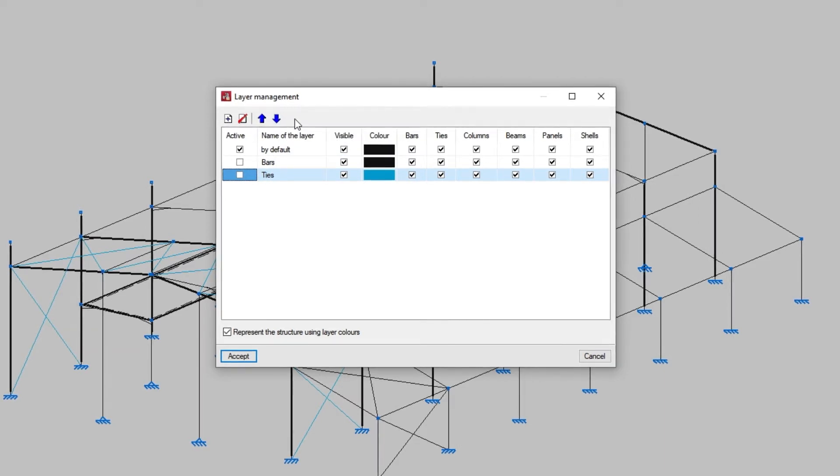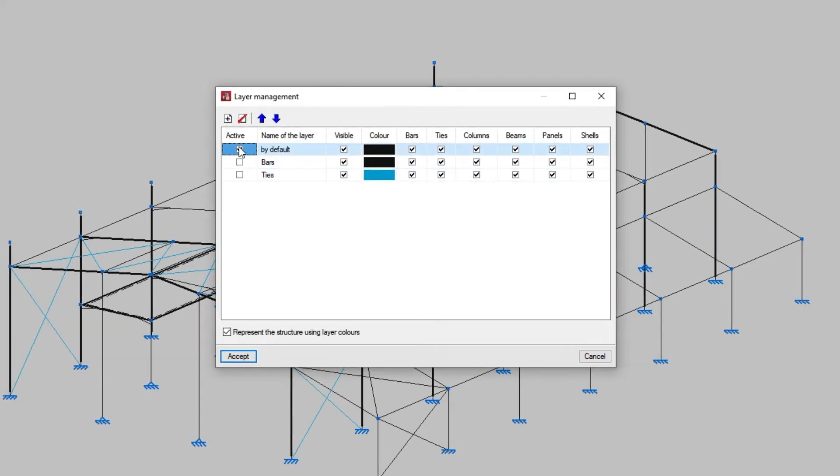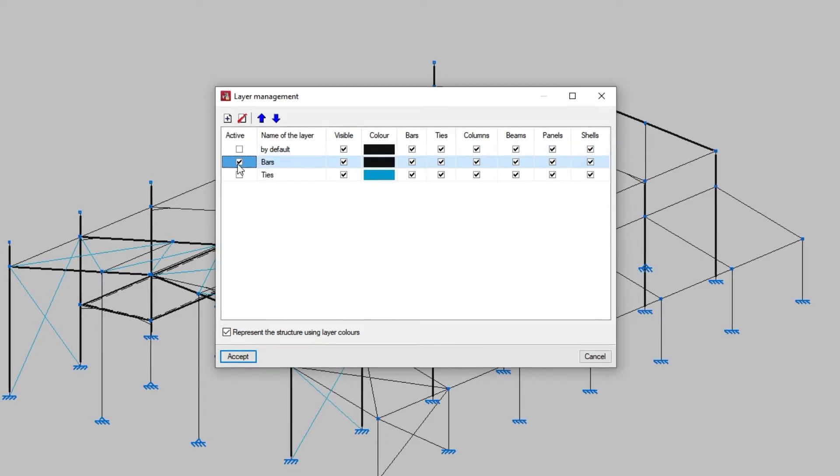We check the active box to indicate the layer in which we are drawing. The elements of the model are automatically assigned to the layer we have active when they are introduced.